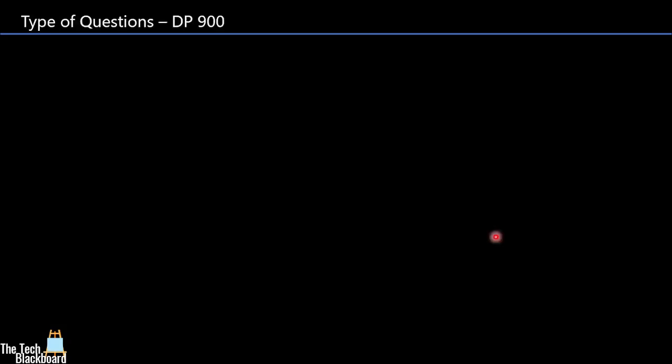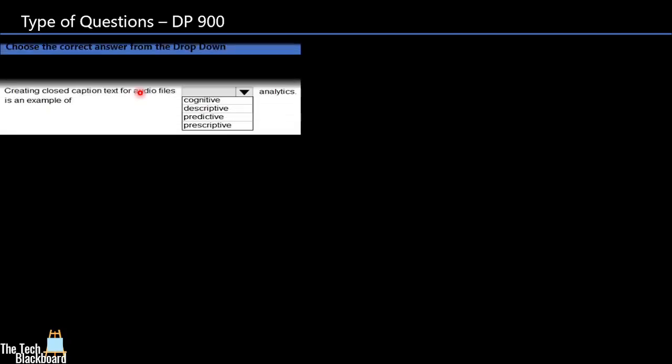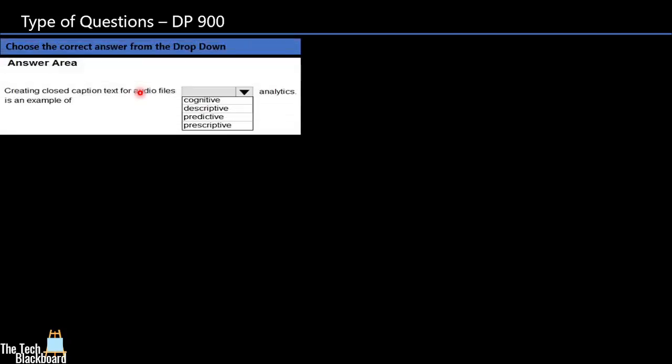Types of questions. In this section, I will show you how many different type of questions do you need to expect in Microsoft DP-900. The first style of question is drop-down questions. In these kind of questions, you will be given a sentence which you need to complete by choosing an option from a drop-down menu.